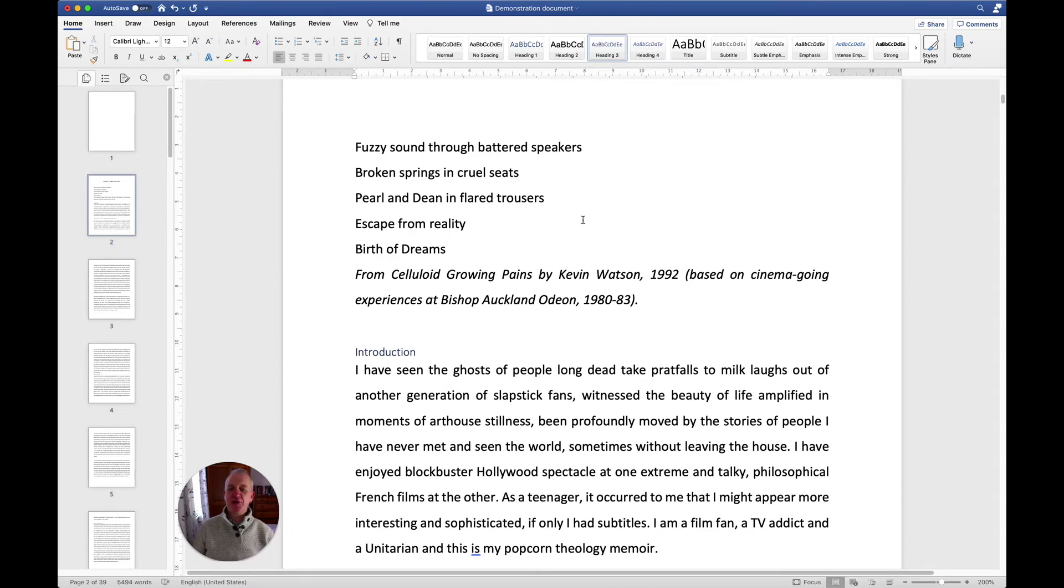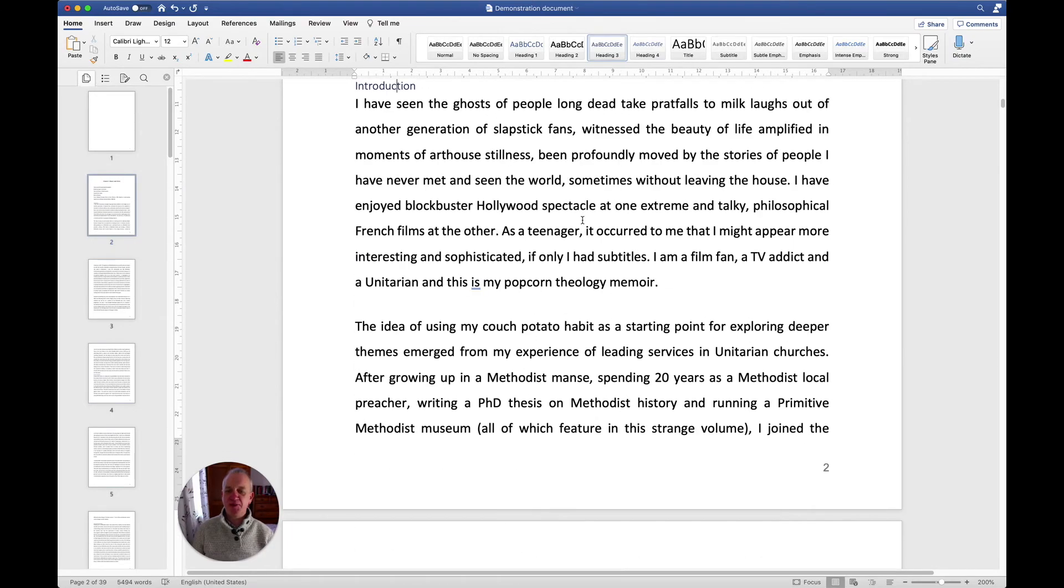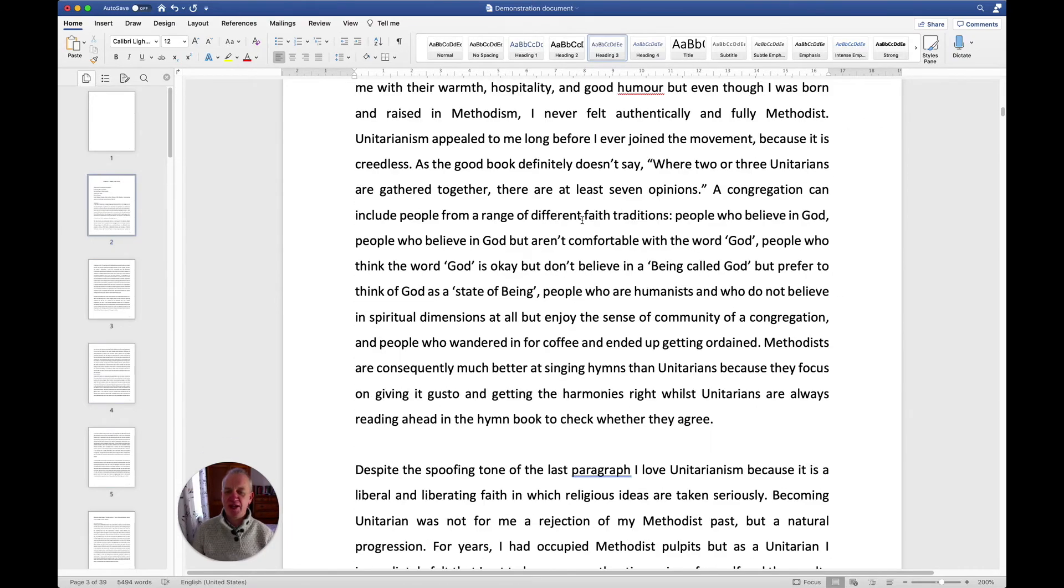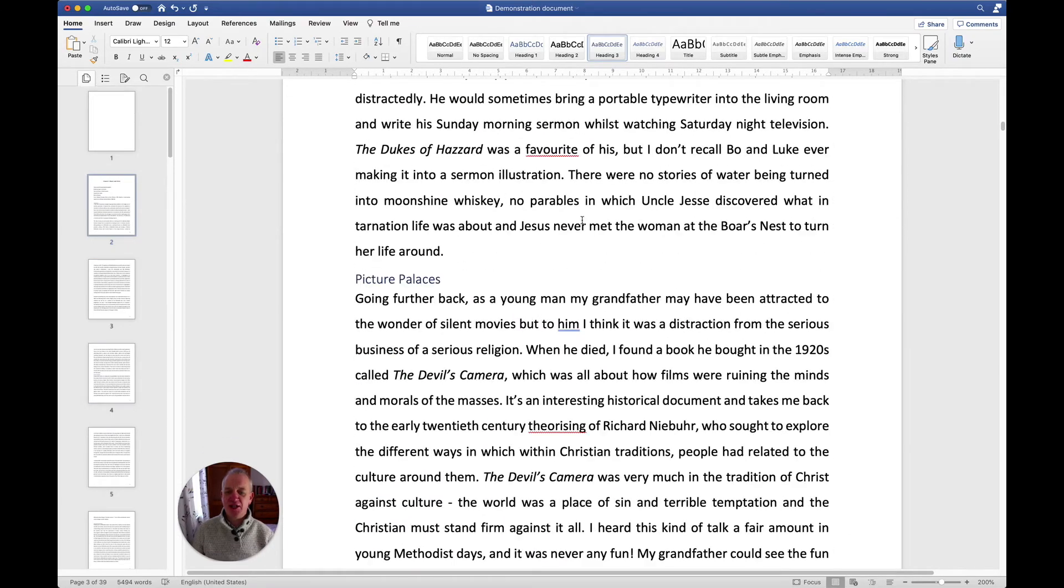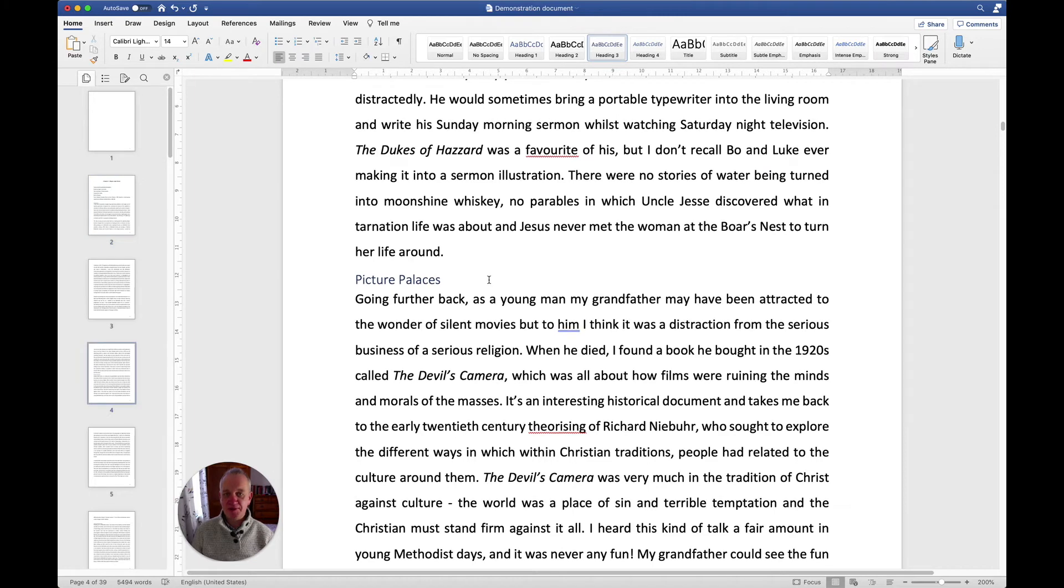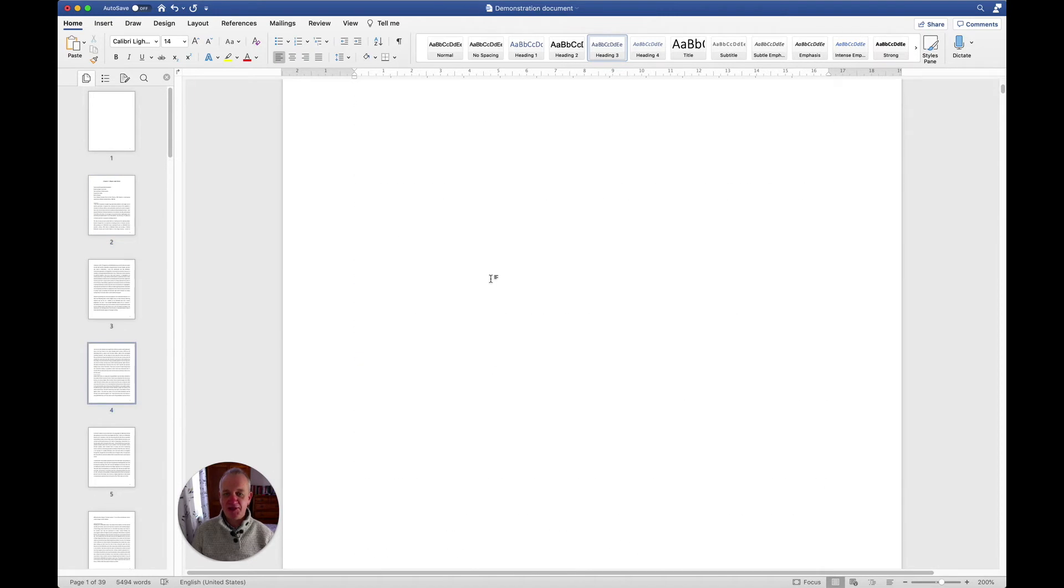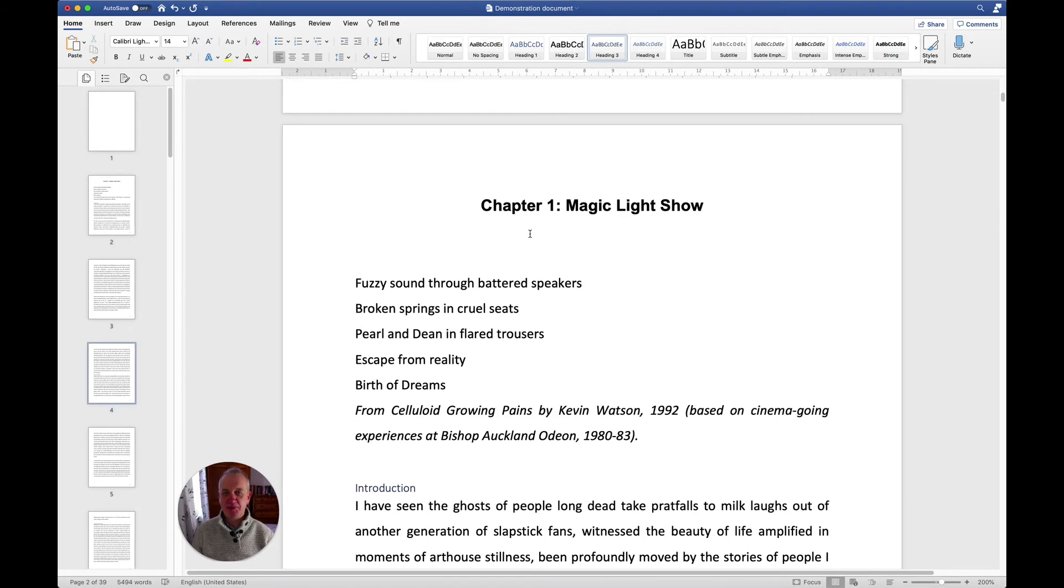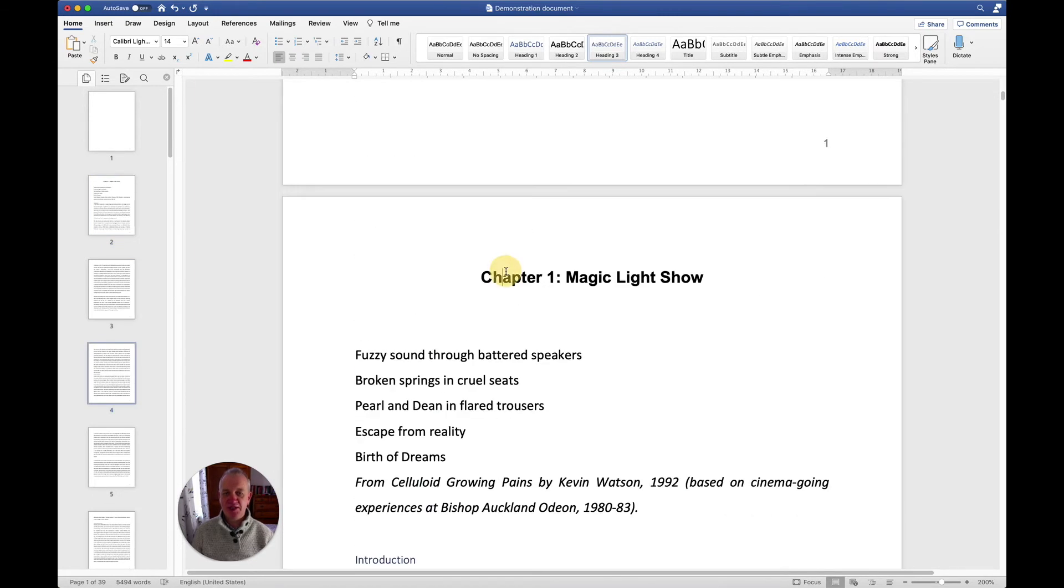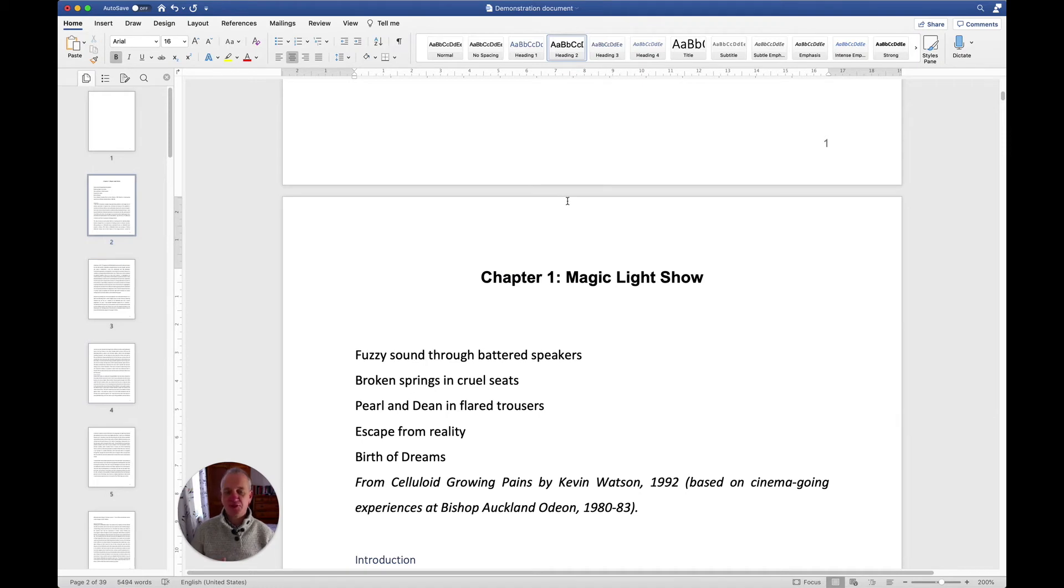So that's what I would do. I would go through and make sure that all my headings are in heading three, and at the top of my chapter you'll see the chapter is heading two. So I've got a logic there.